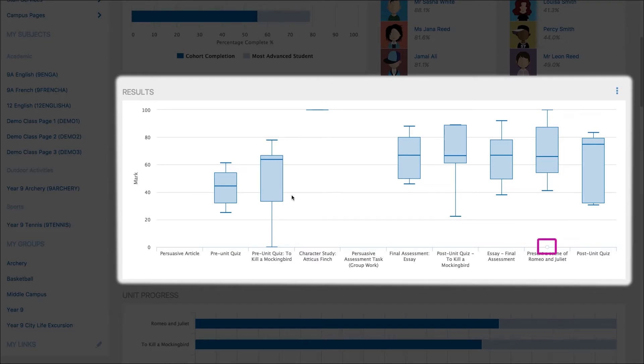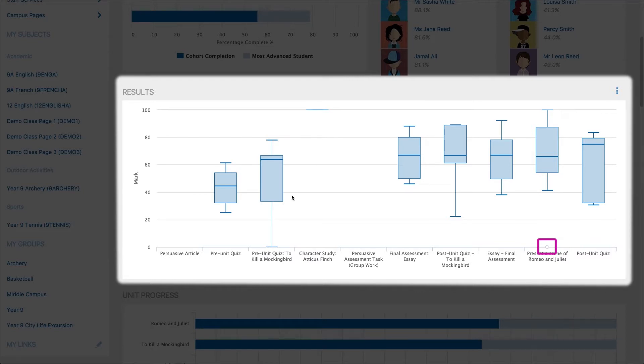These are the students who sit outside of the main data set. Students who fall as outliers are students to whom you may consider offering extension tasks or further support.